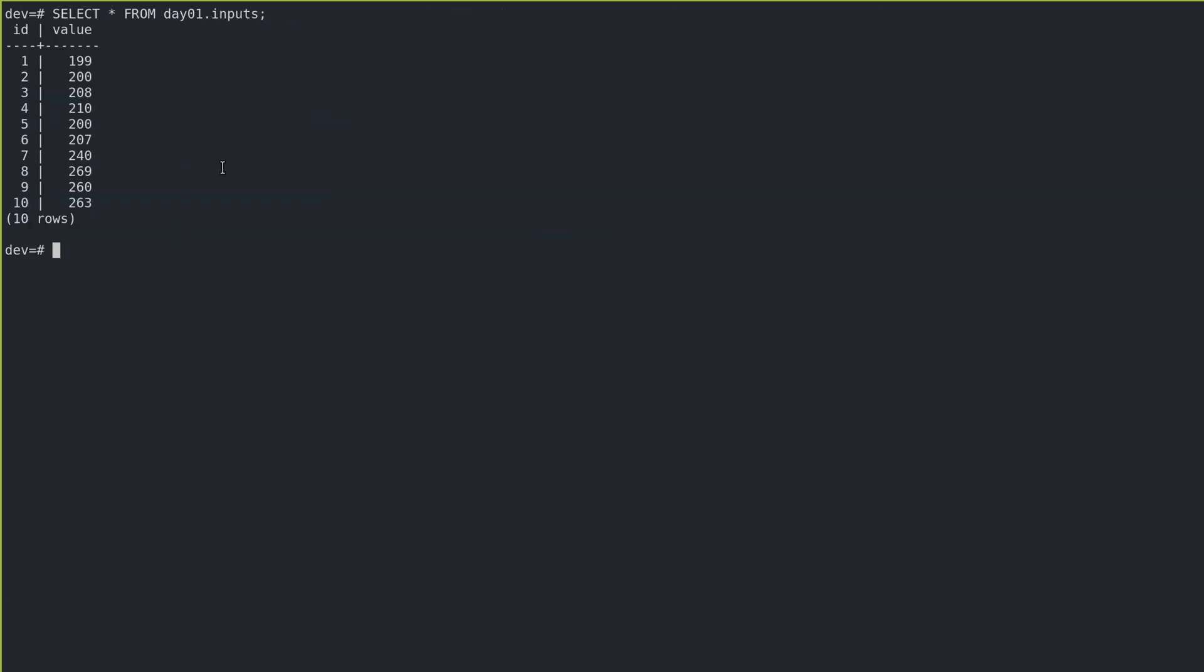Okay, so I'm at a point where I brought in the sample input, and what we want to figure out is which one of these is greater than the last one. So what I really want is a table where I have the value and the previous value, and we could use window functions for that.